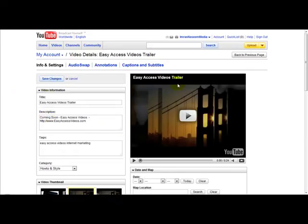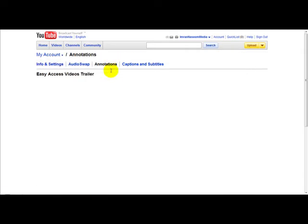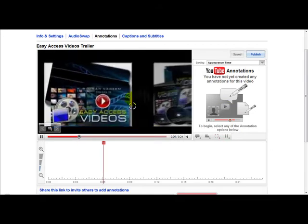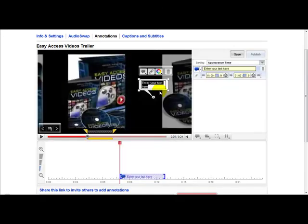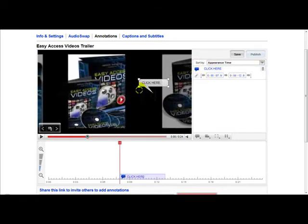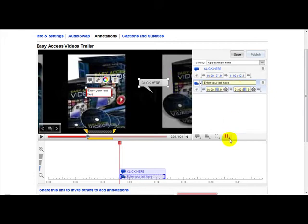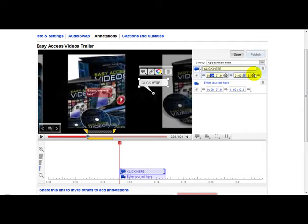YouTube has a special feature called Annotations. You click the Annotations link and it lets you annotate your video. For example, you can have a text box on your video — you can play about with different features, add a box, change colors to red for example, enter your text. All the features are on this page and you can set the start time and ending time. That's the first and easiest method.